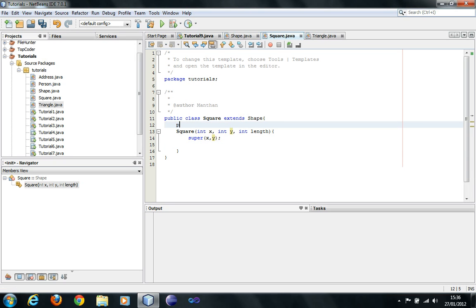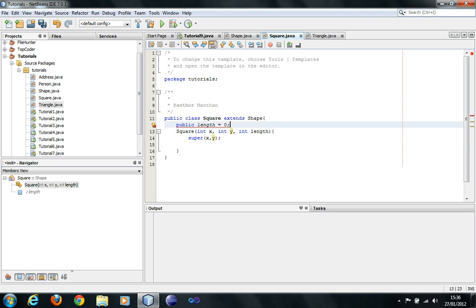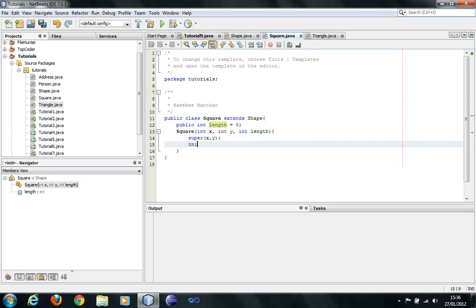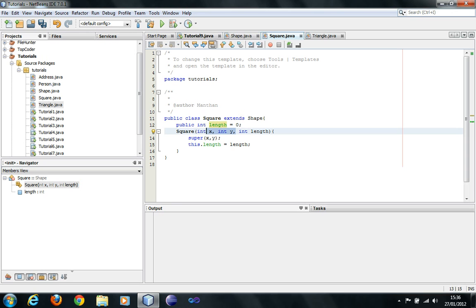Now, what I'm going to do is have a public int variable length equals 0, and then this.length equals length. So basically I've taken the length parameter of the class constructor of Square and assigned the length to Square. Remember, since Shape is the super class — the class which has been inherited by Square — I don't have to save the parameters x and y of Shape here; I can just pass them to the super class and that would save it for me.